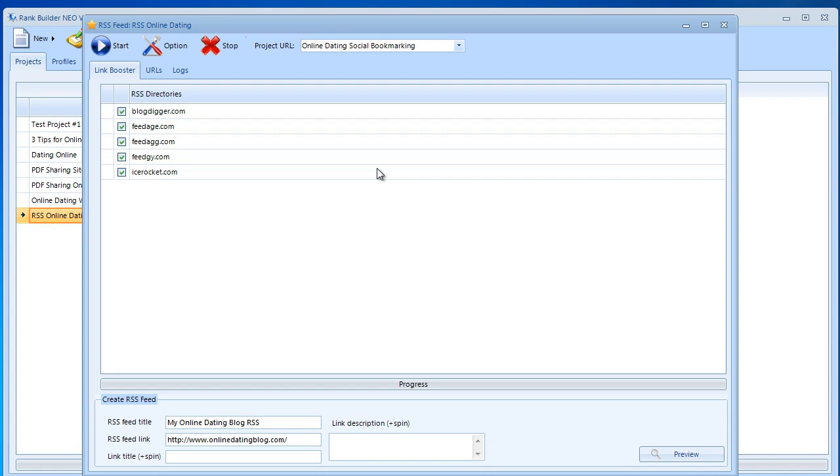Then we have the link title, which can be online dating blog post. Then we can say post 1, 2, 3, or 4. This is spinnable as you can see.